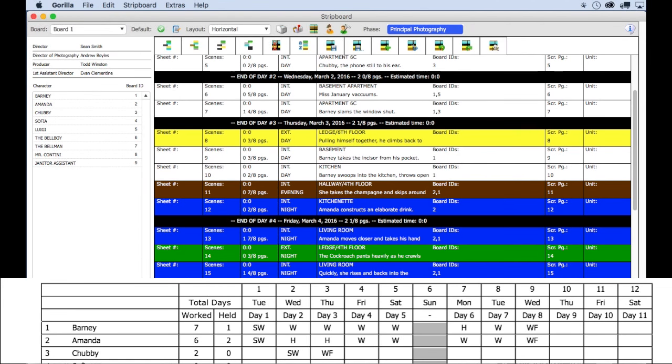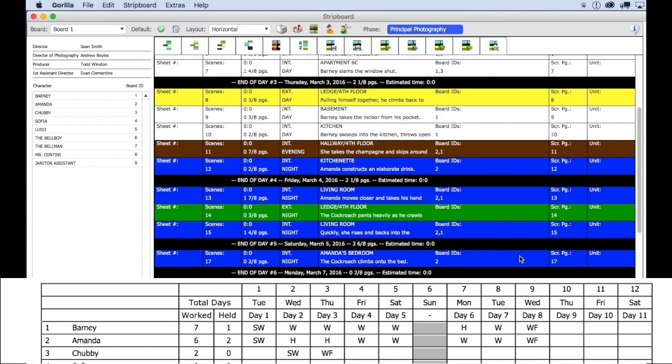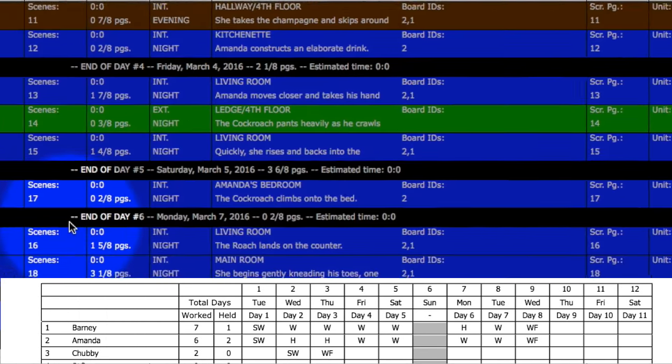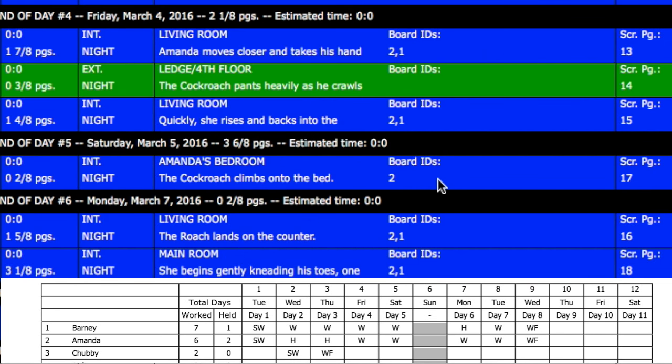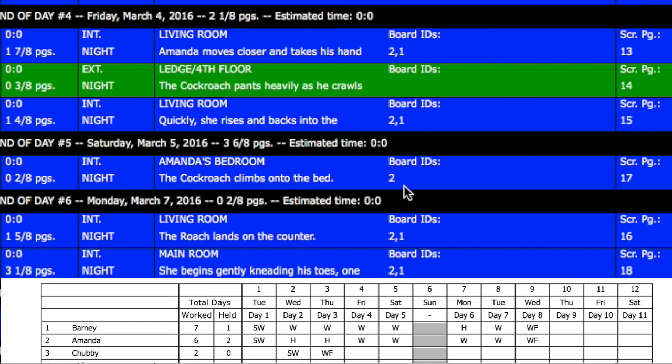But let's go now to day six. Barney again, ID one, is not here. Amanda ID two is. On the day out of days report, notice that ID one is held and Amanda has a W, she is working.